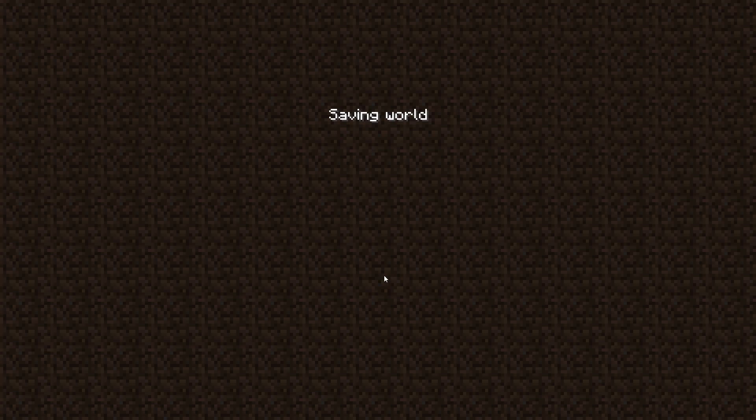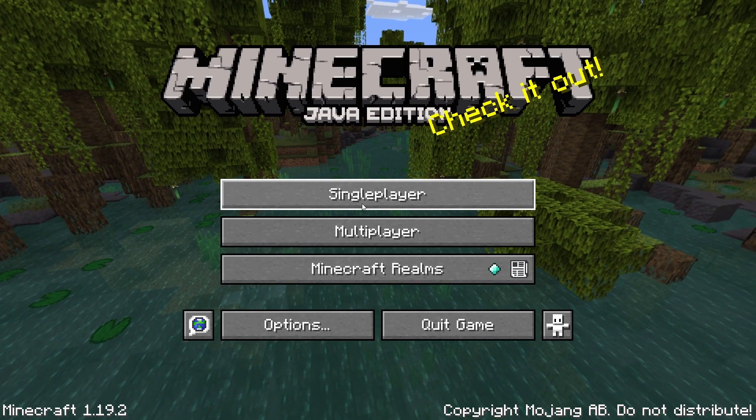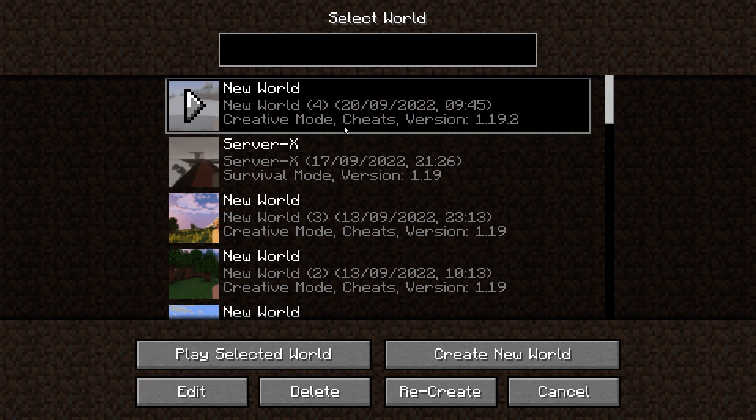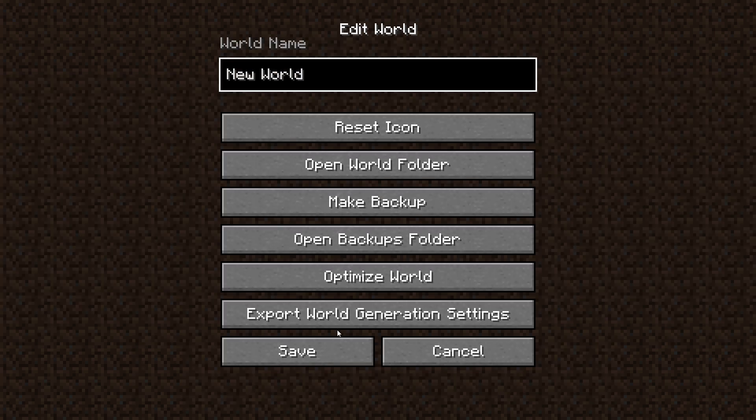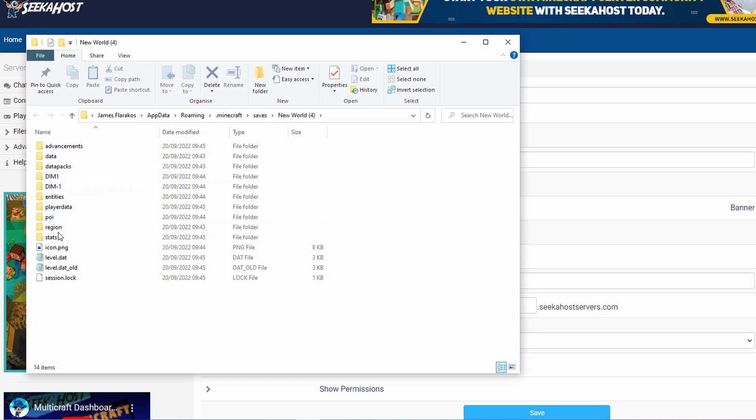Now what we need to do is actually get the world files, download them and make sure that we have them ready. So for that let's just go to our single player, you're going to click on the world that you want to move over and I'm going to go to edit. From edit you're going to go to open world folder. Now this is everything that we are going to need to move this world over to your server.